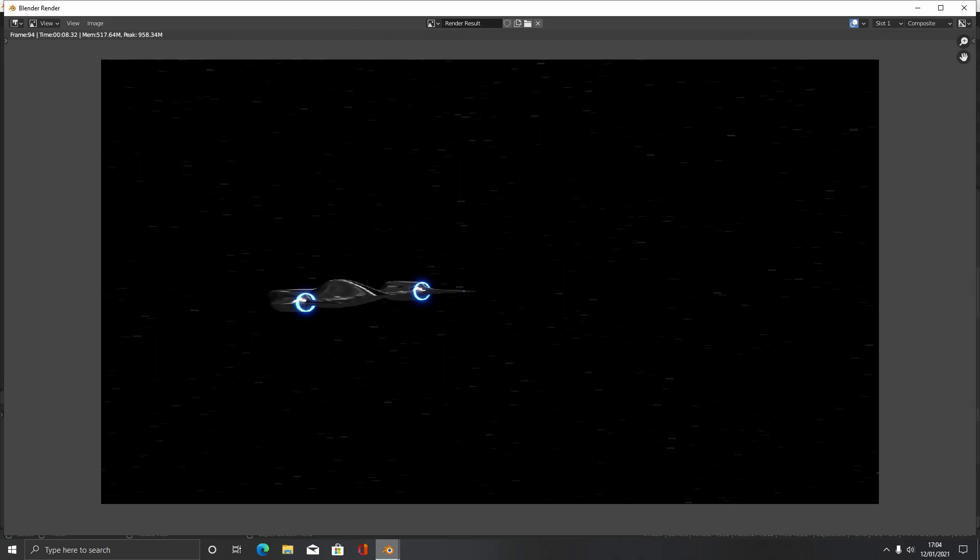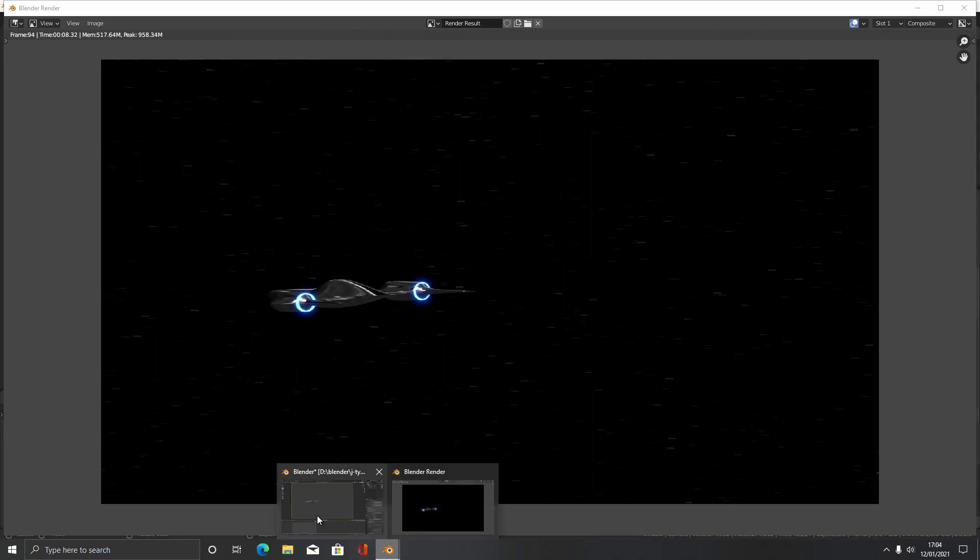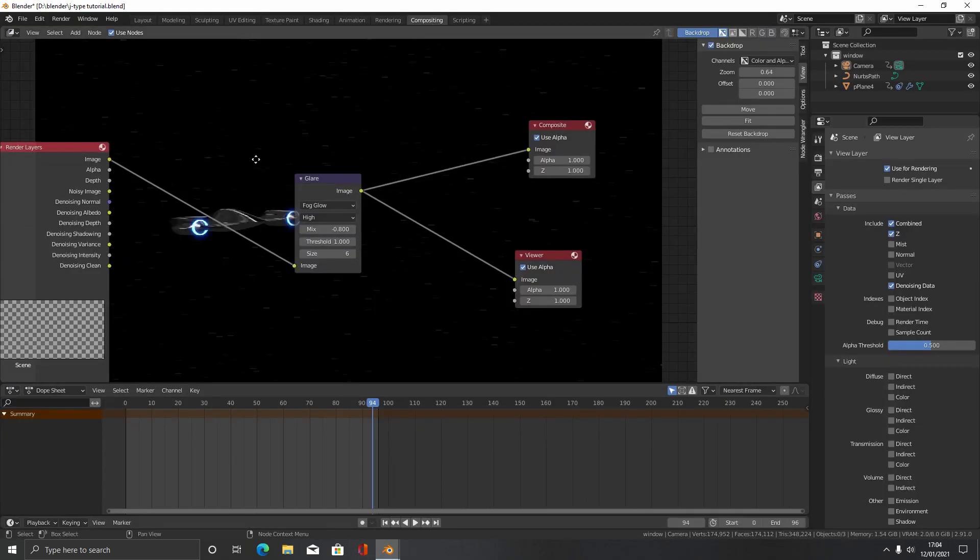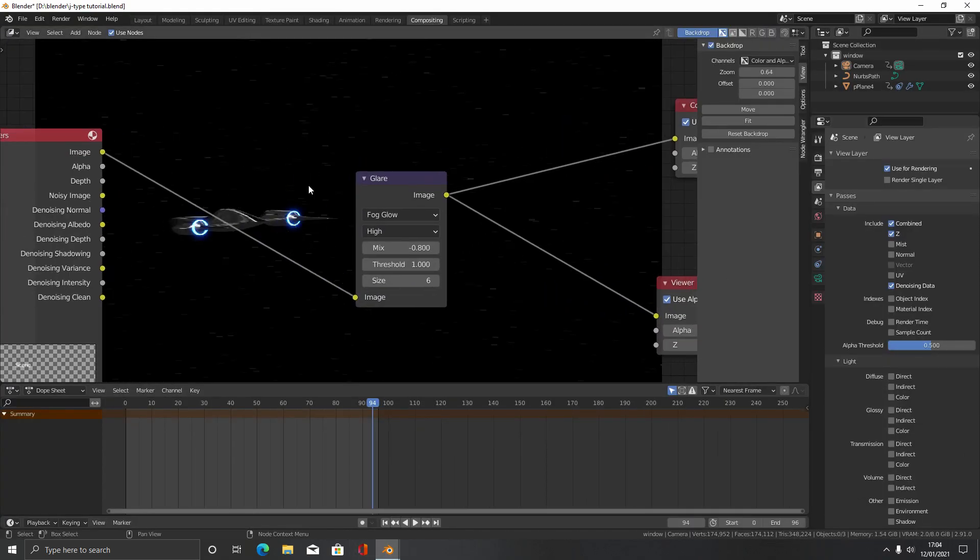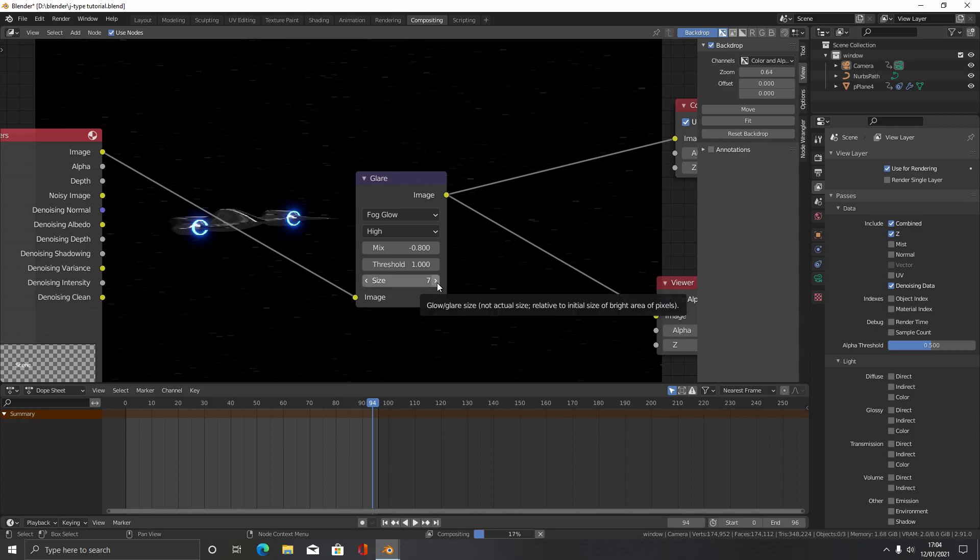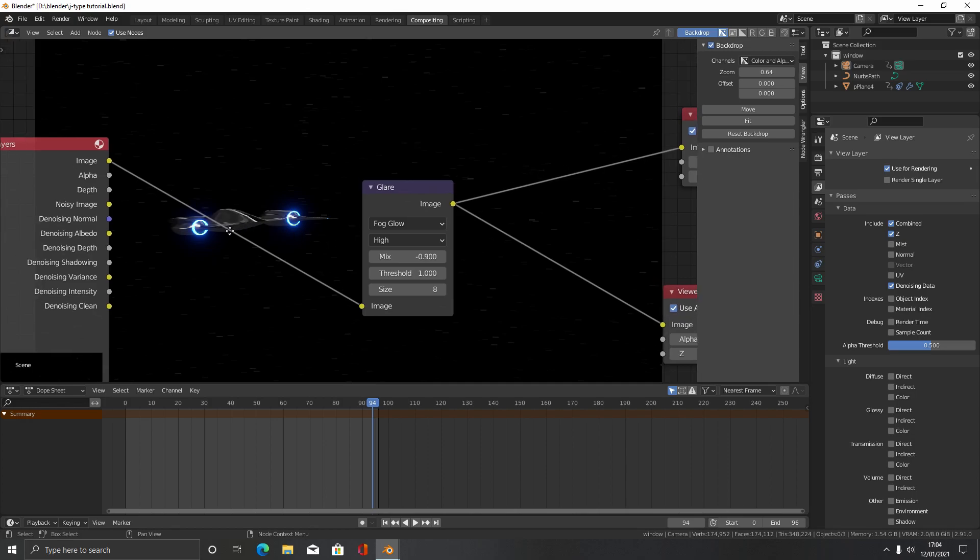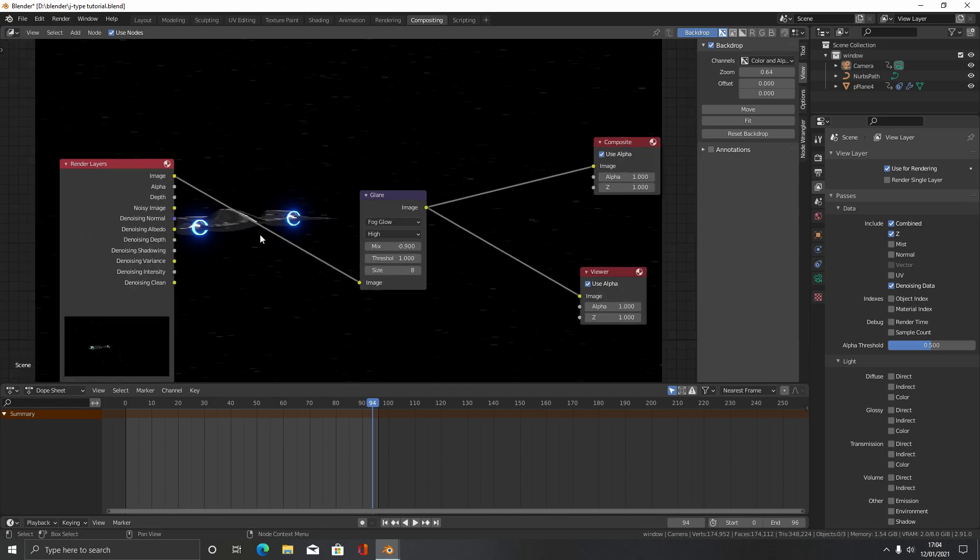We may want just a touch more glow here. Come over here, maybe put the size up just a little bit, or even more if you want. Maybe turn the mix down. I think we'll go with that. You can see the motion blur working on the stars in the background.